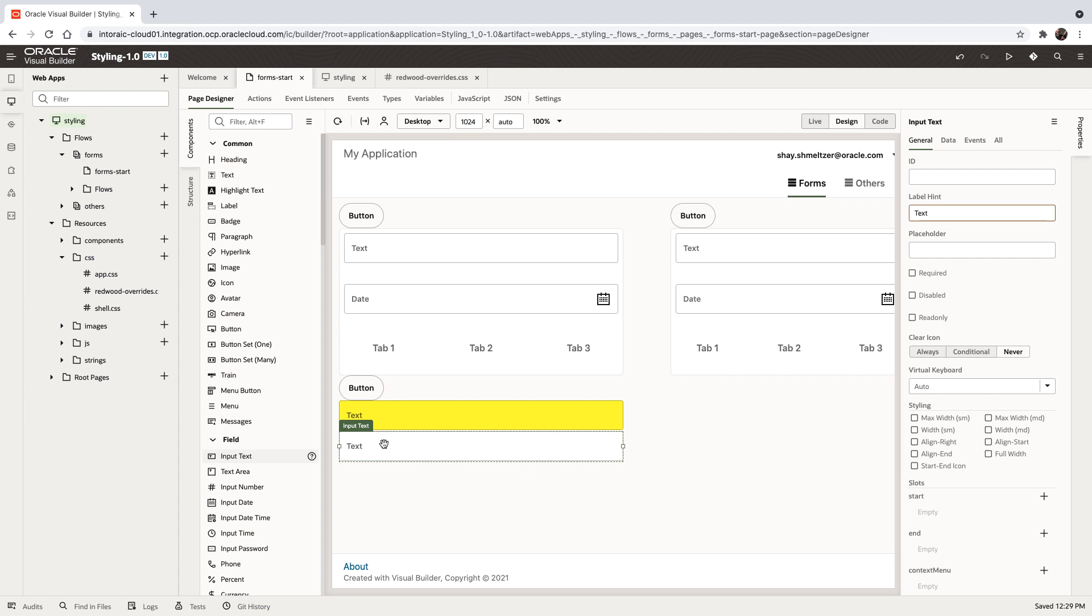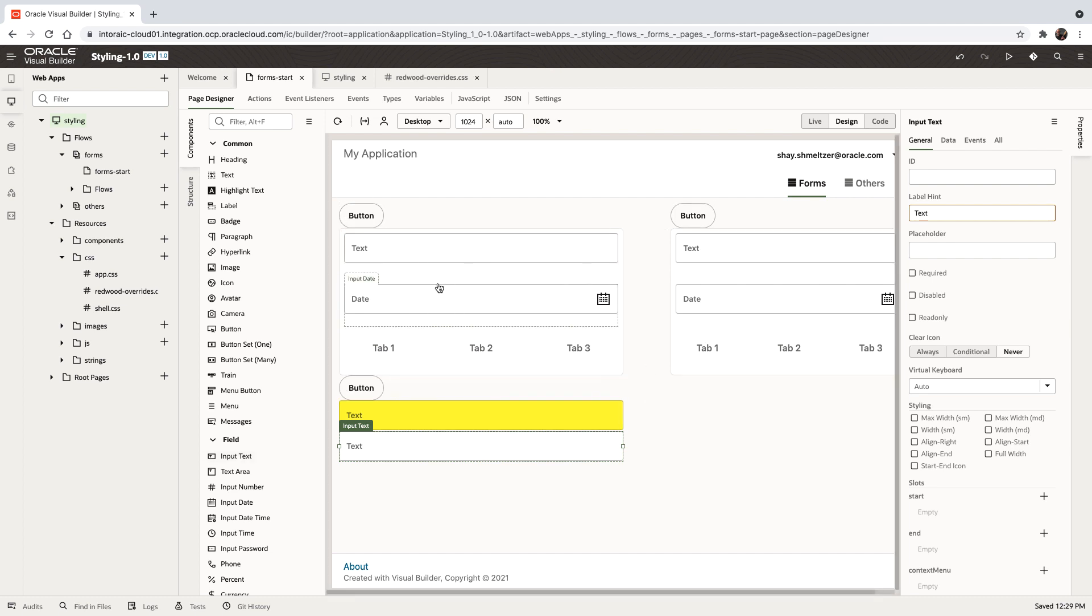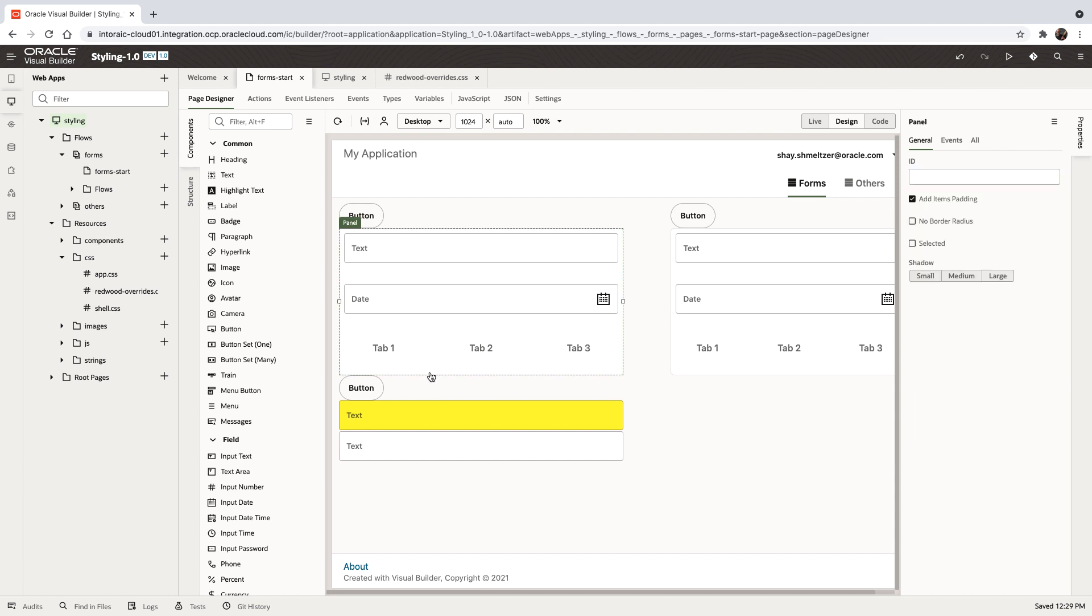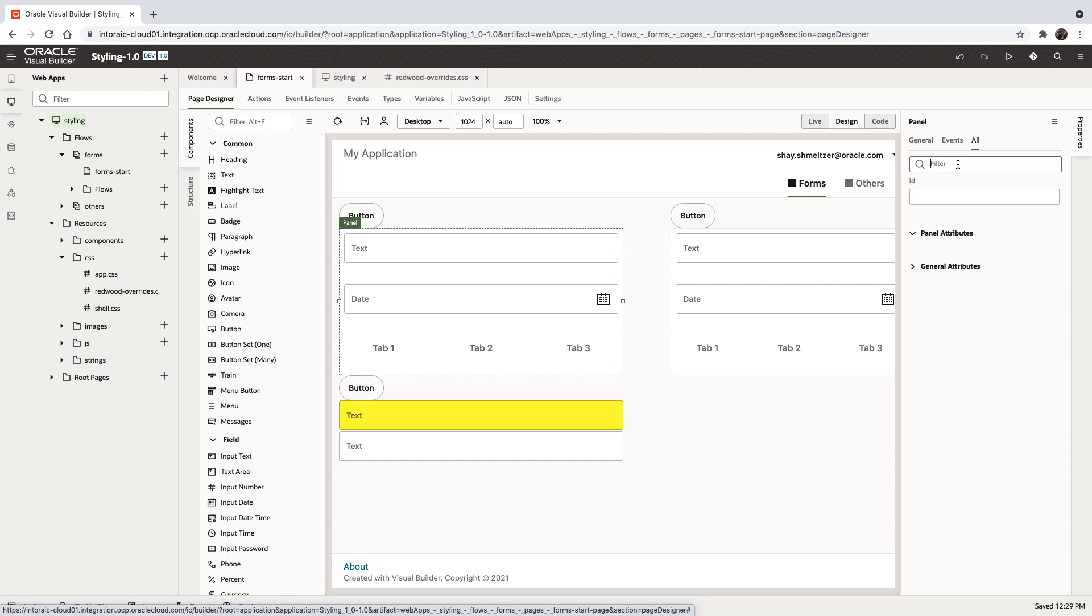The last thing I wanted to show you is support for cases where you have some dark backgrounds and you want to invert the colors of components. For example, let's take this area of the page. This is a form layout that sits inside the panel. We can go to this panel and override the style.